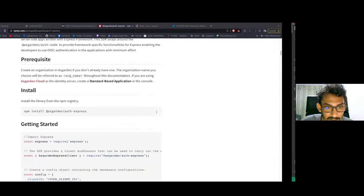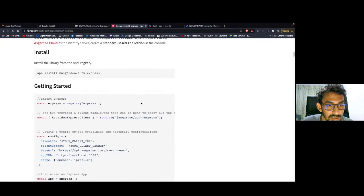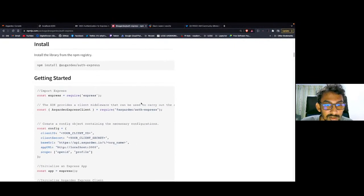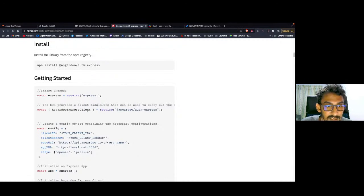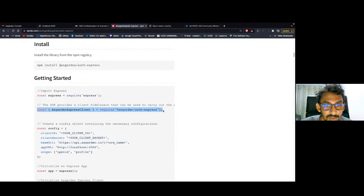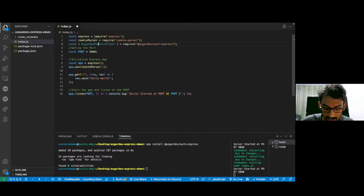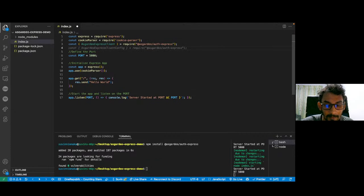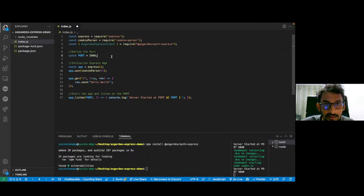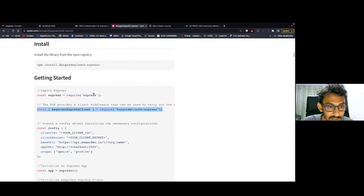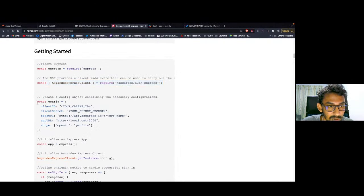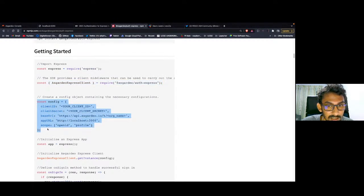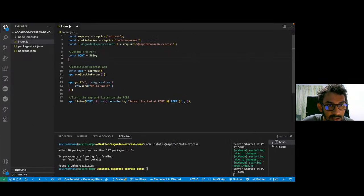So in the meantime, while the SDK is installed, let's go back to our documentation. Now we have to import our Asgardeo Express client from the SDK itself. I'm going to copy this one and paste it here. Now that the Asgardeo Express client is imported, we can configure that one as well. I'm going back to the documentation and copying the client config.